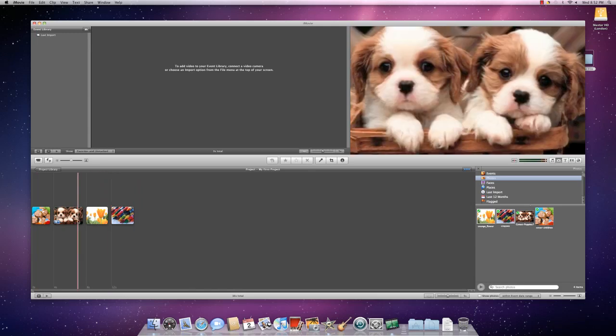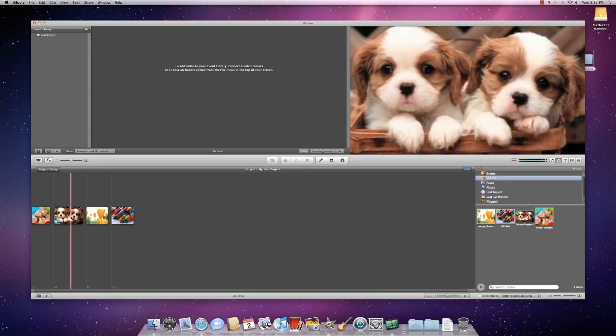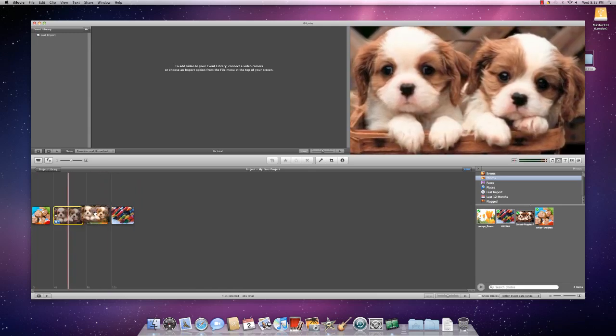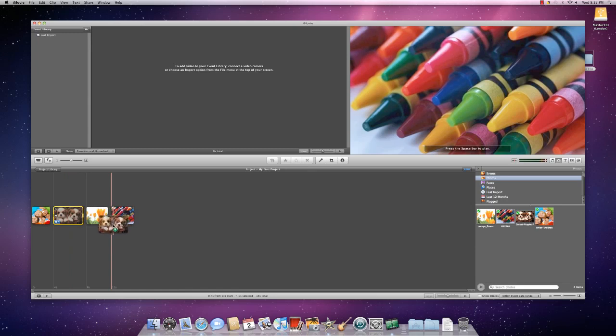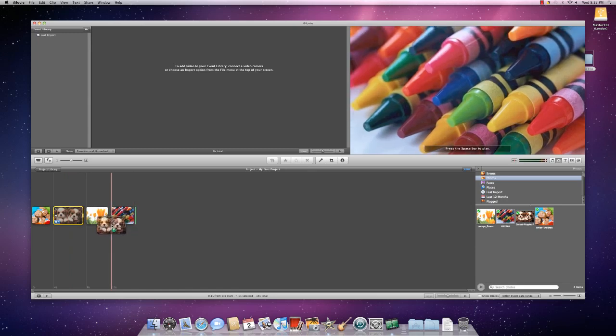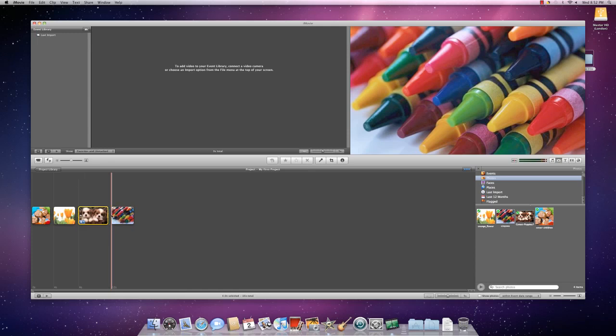At this point you can move photos around by clicking on them so they're highlighted and then dragging them. Wherever this green little bar shows up, that's where it's going to be dropping. So I want that here instead.